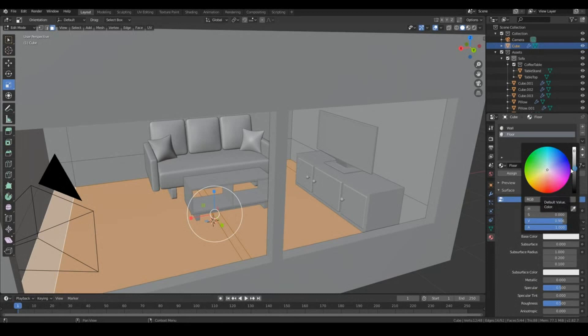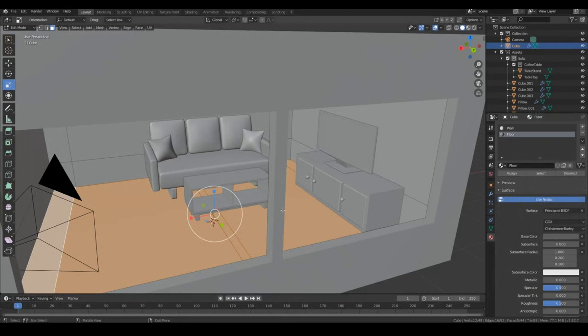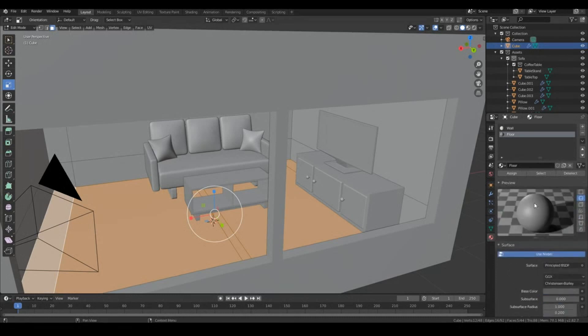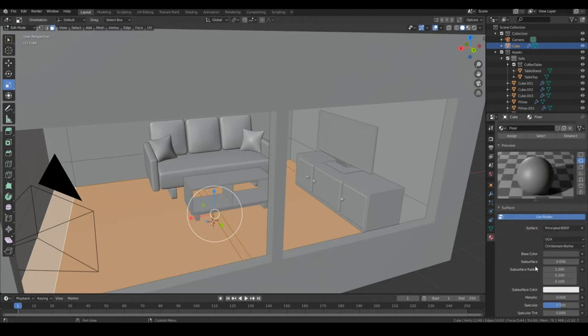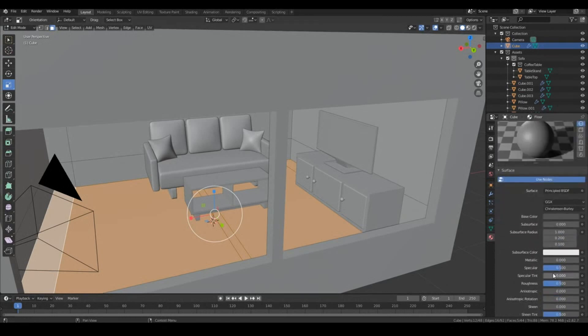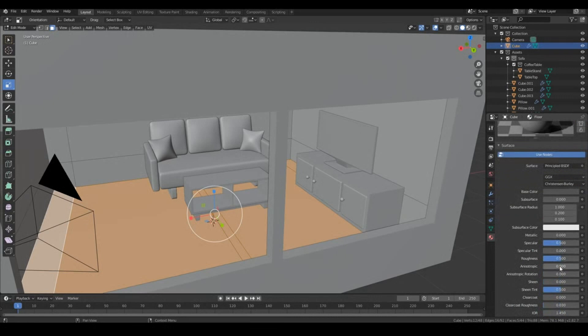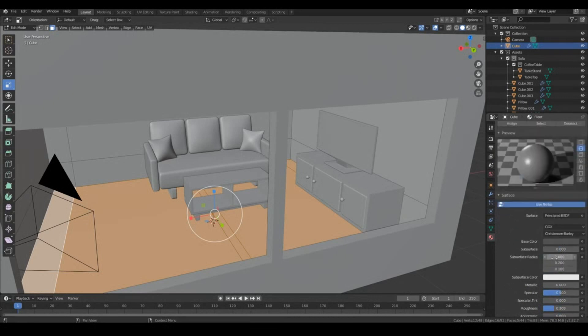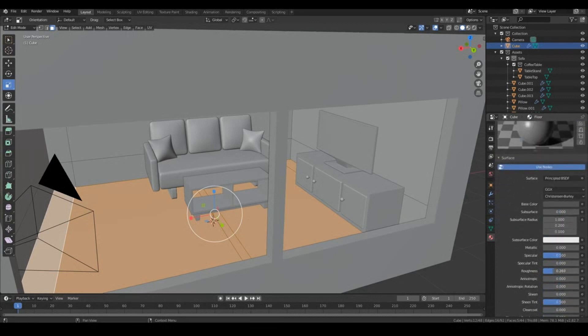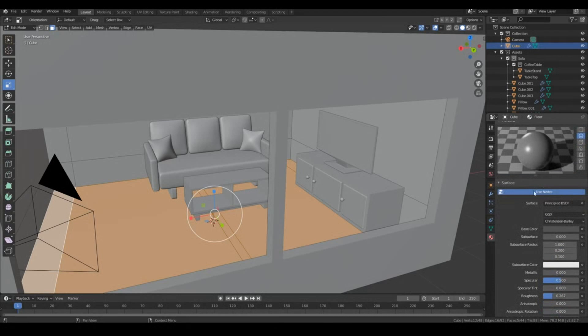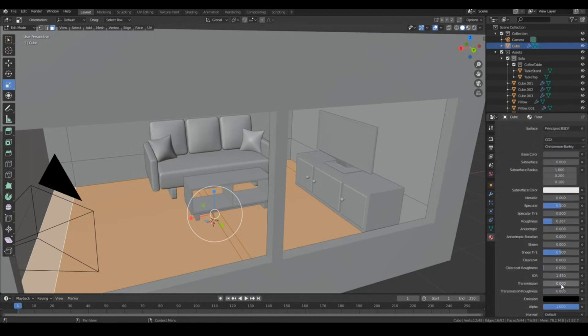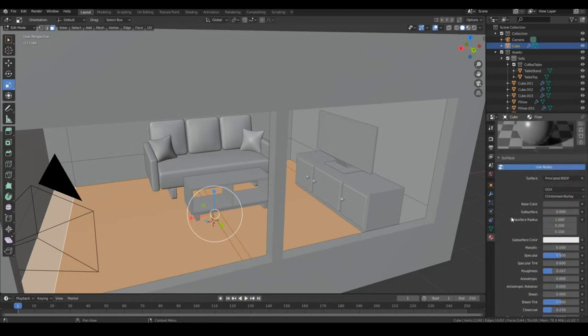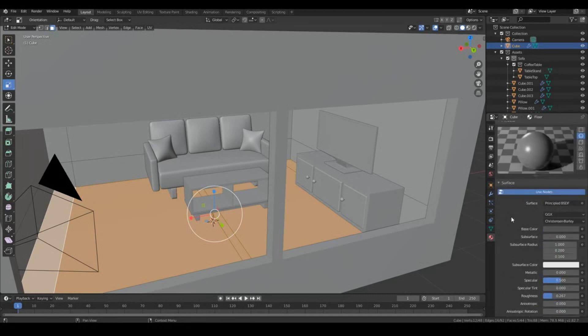Might go for a more darker texture, maybe like a darker gray. But it should probably have a little bit more of a smoother look, so we'll turn down the roughness so it's almost like a mirror a little bit. And clear coat a little bit should be okay as well. I think that should be good enough.